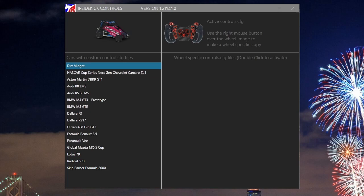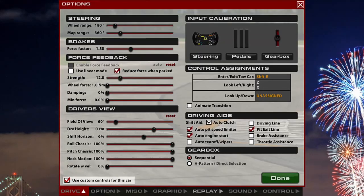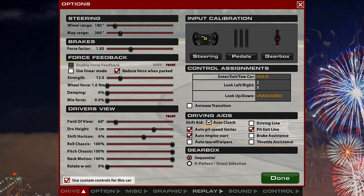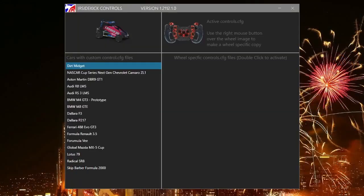iRacing creates car specific controls.cfg files when you tick the option use custom controls for this car. This utility makes it easy to manage multiple iRacing controls.cfg files.